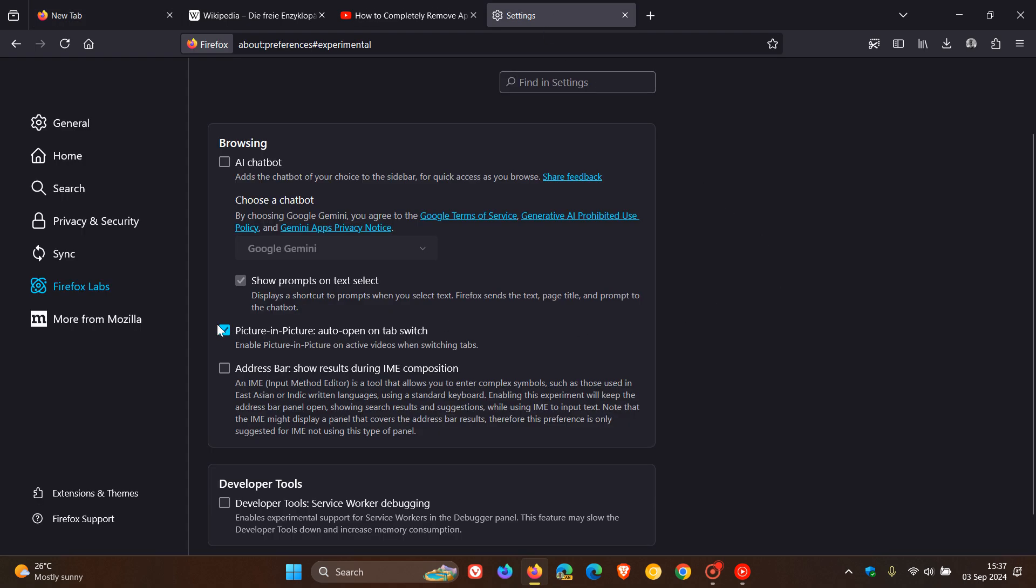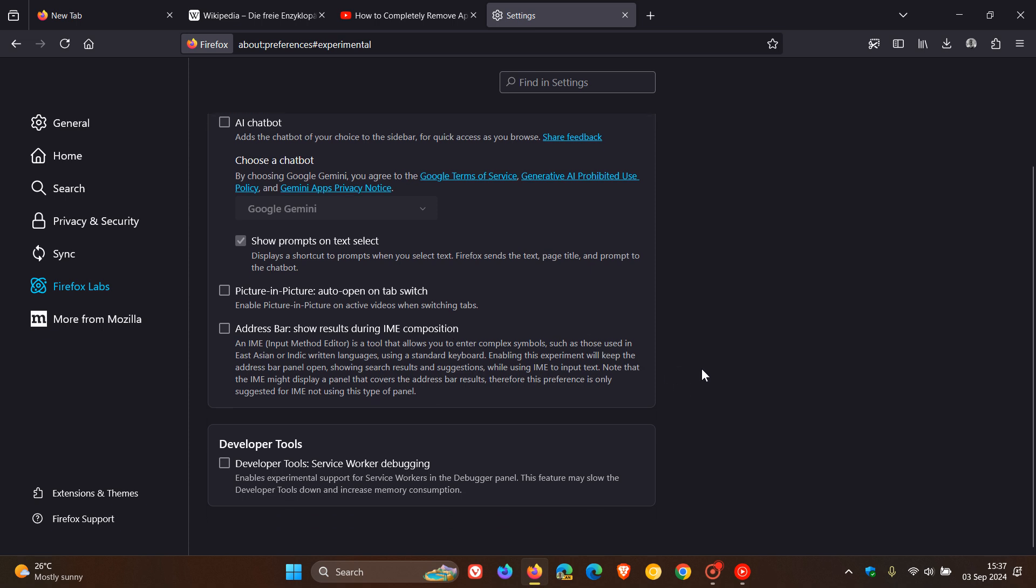And then we've got, just going to mention this next one. You've got address bar. You can show results during IME composition. So you can read up on this a little bit more in depth if you are interested. And then you've got developer tools that you can enable. So if you are into developer tools and the like, you can enable that now through the Firefox labs. And I'm very excited to see this being moved into the stable version.